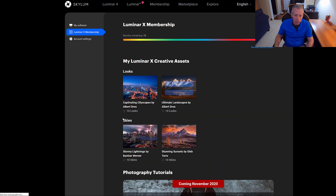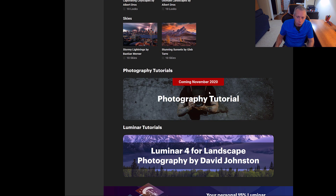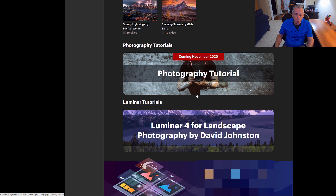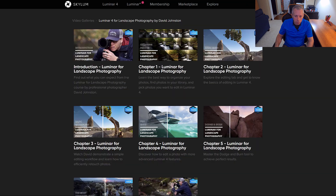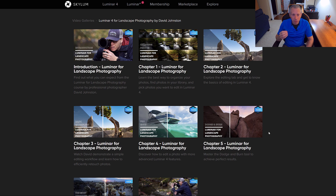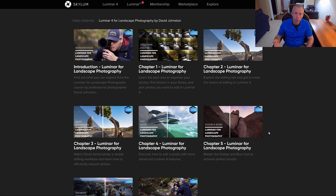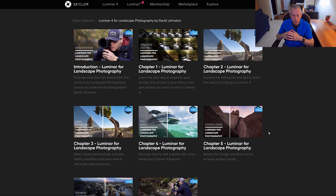Ten skies in the sunset pack, 10 skies in the lightning pack. There are some tutorials, one coming in 2020 and a whole bunch of Luminar tutorials. Additionally, you get a 15% discount on anything you want to purchase. So $59 annually, updated monthly with new look packs and sky packs. Definitely worth it — if you were going to buy even one or two sky packs you've made your money back, and they're giving these to you for free each month so you build up a really nice library.